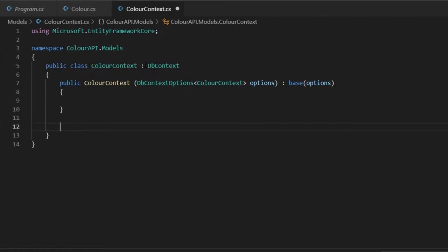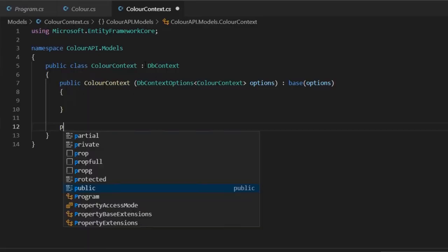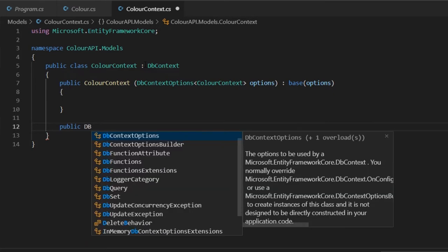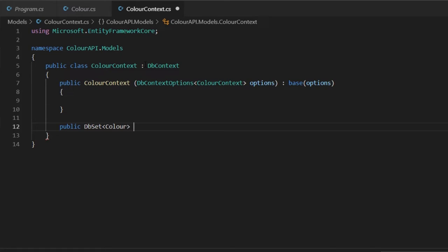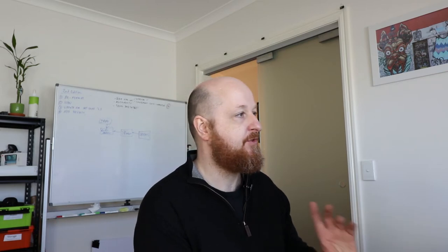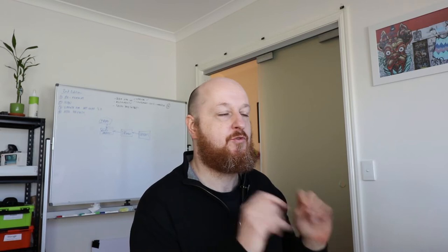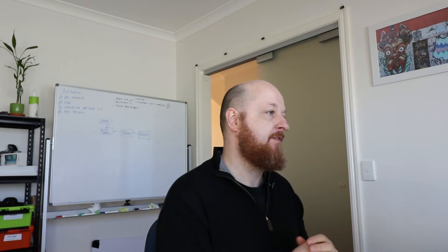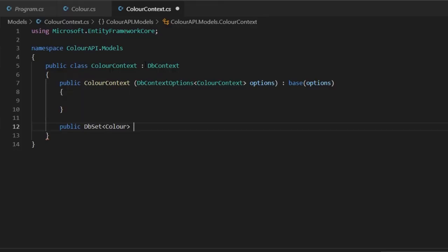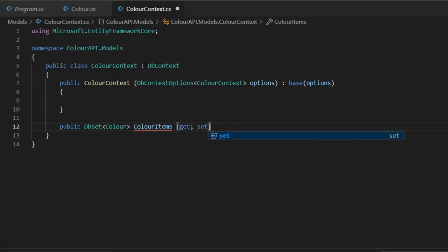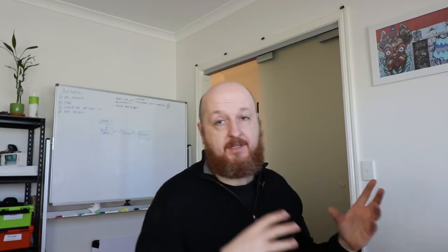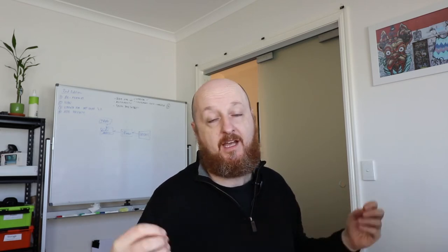Add a DbSet property: DbSet<Color> ColorItems with get/set. This represents our Color model as a table in the database. The DbContext is now set up but it's still disconnected — it doesn't know where to find the physical database yet.